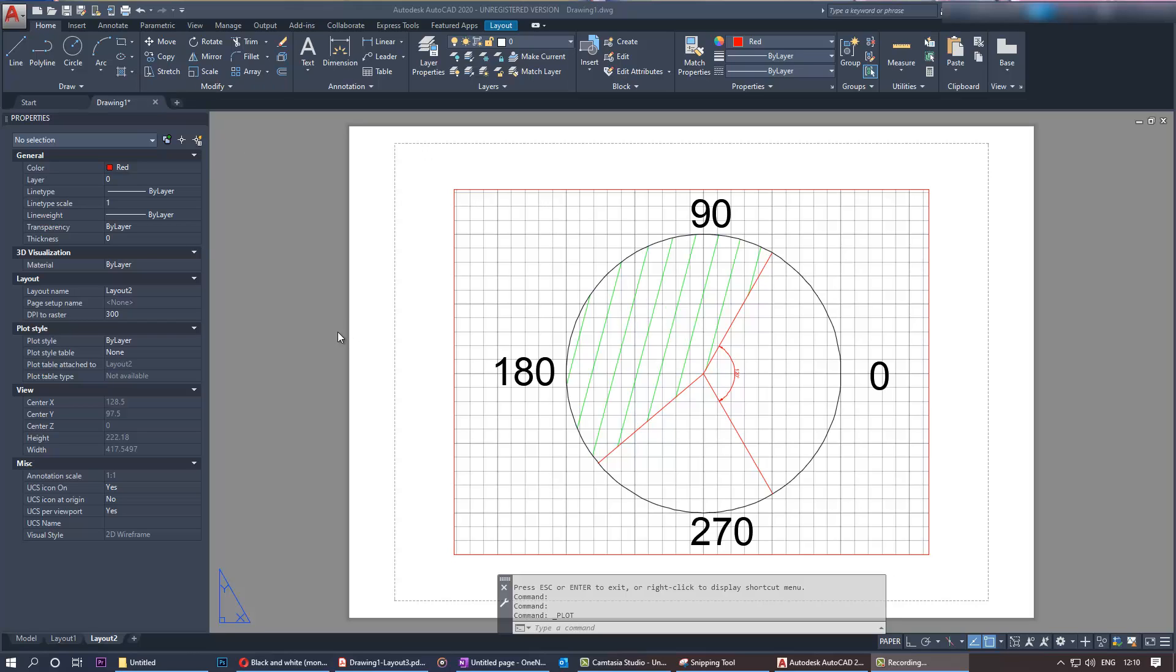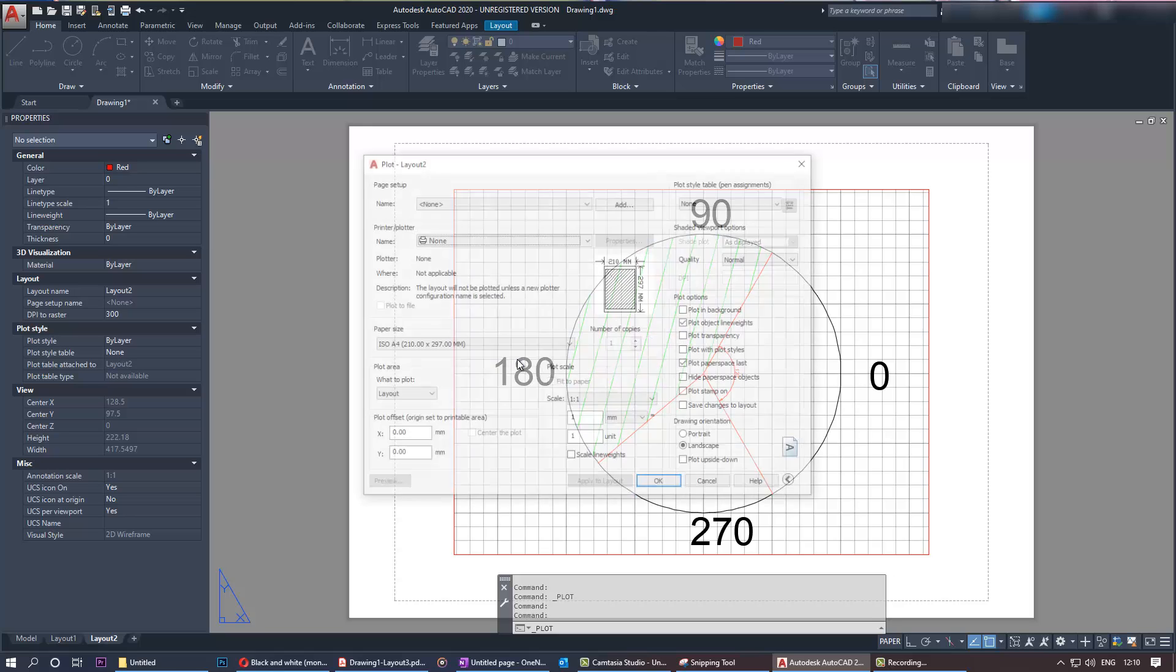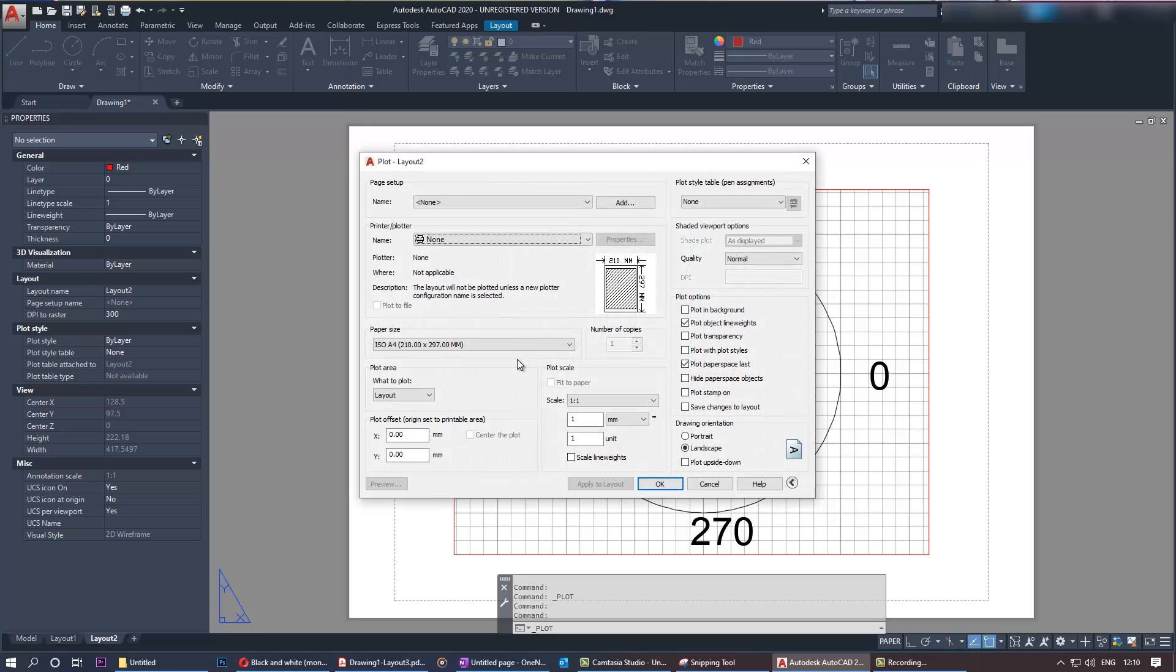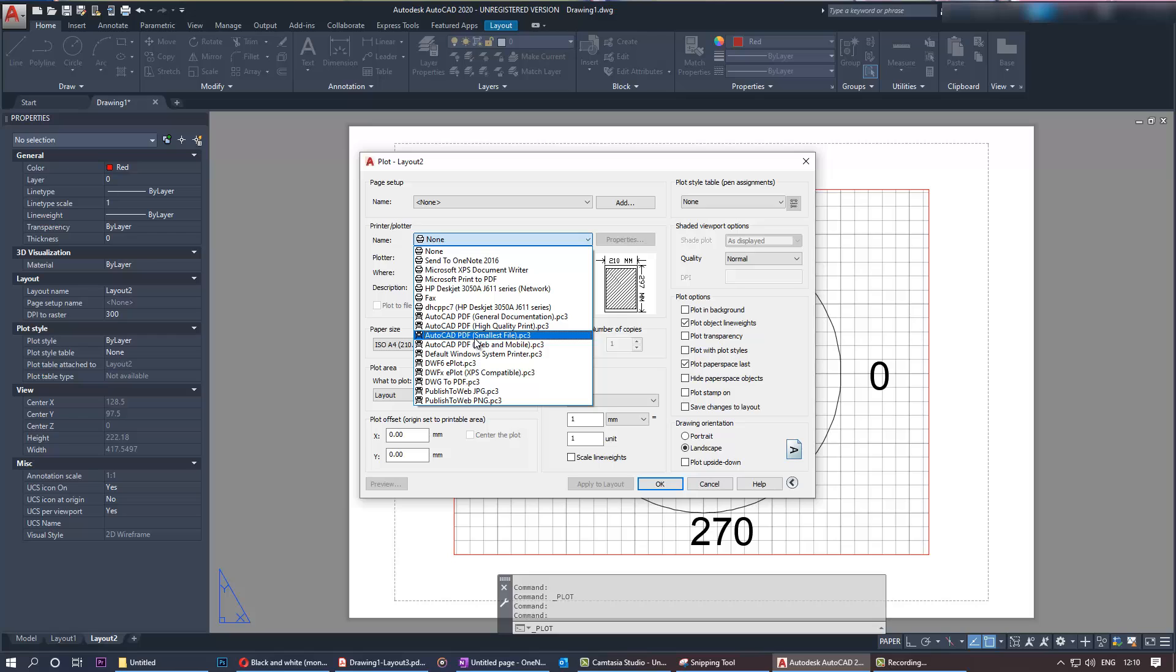What we need to do is click on the plot. This allows you to plot multiple layouts together or single. We'll just try the single one to show you the monochrome. First, we need to select the printer. I'll go with AutoCAD PDF, which is the AutoCAD default.